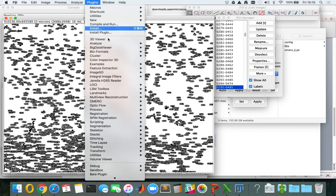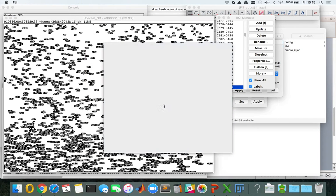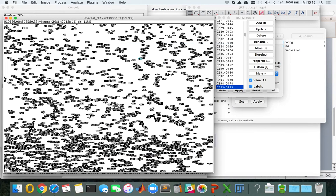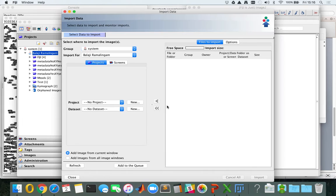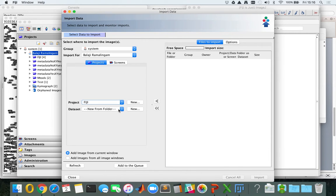Now with one single click you can send all this information back into OMERO using the OMERO plugins menu. As you can see the login screen is similar to the Insight login screen and I'm logging into Insight. In the import window you can select your project and dataset where you want to send the image to. Since this is a segmentation routine, I'm adding it to the segmentation dataset.